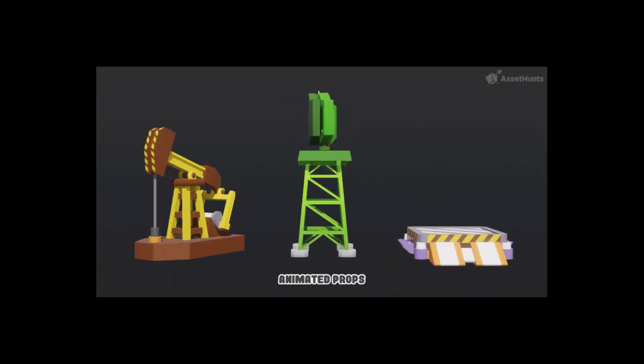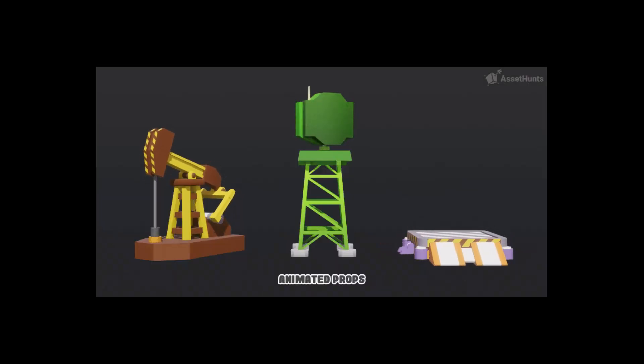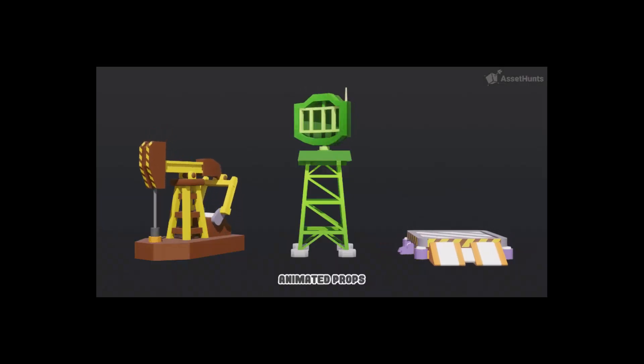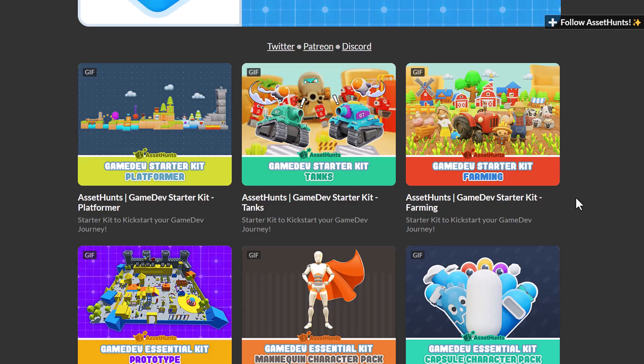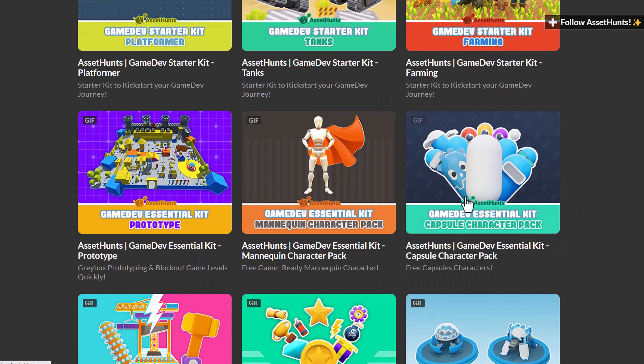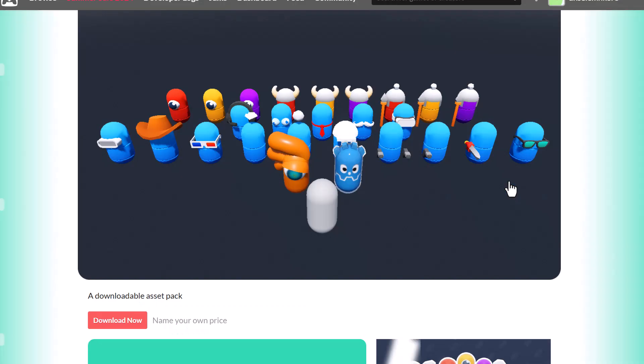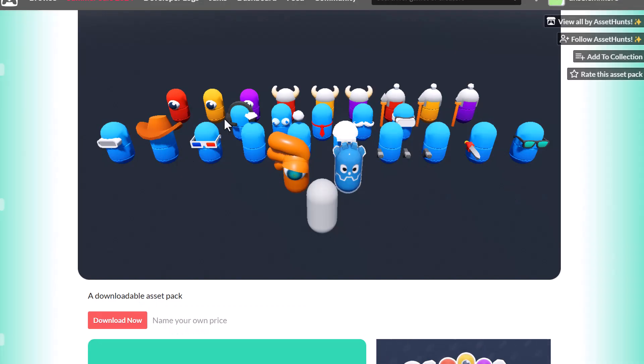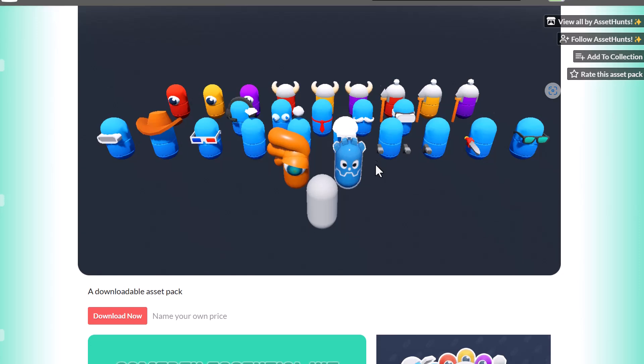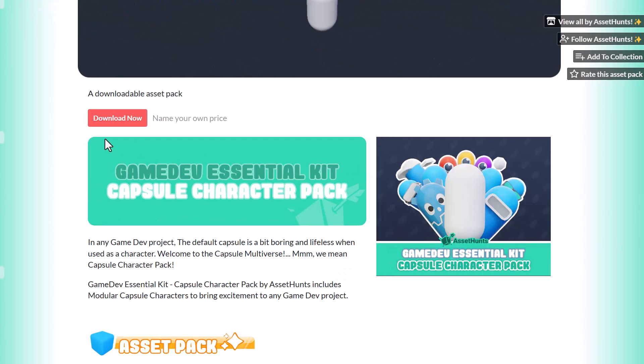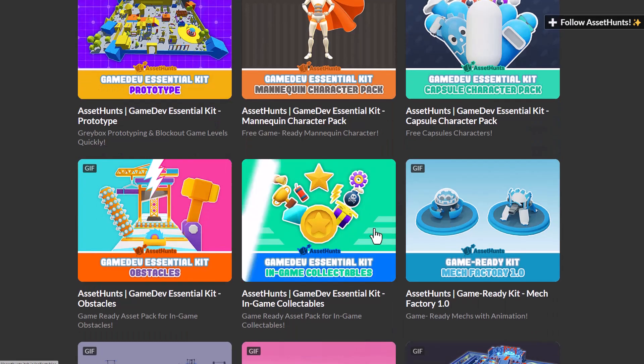This cuts across various kinds of low poly assets which includes the platformer, tanks, farming, prototype, the mannequin character pack. There's also the capsule character pack, especially for those who like to create capsule-like characters. You'll definitely be able to download any of these and start working with them.